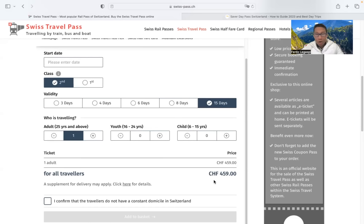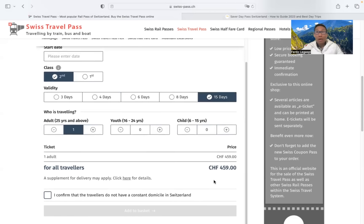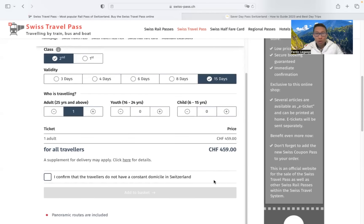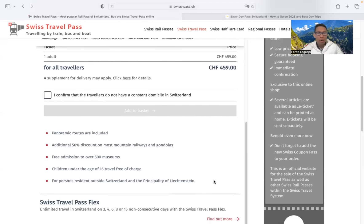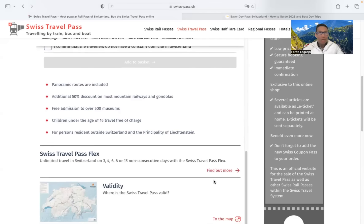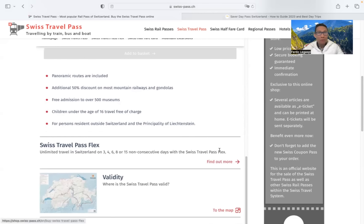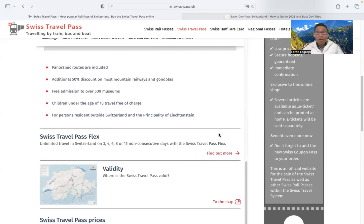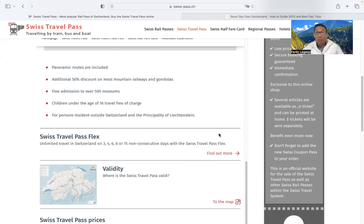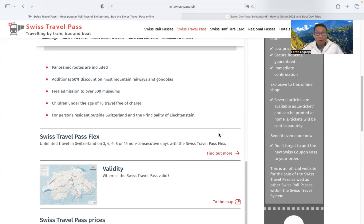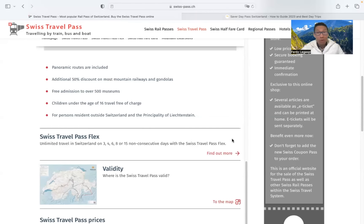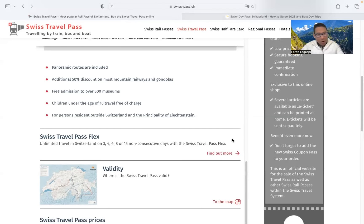So what are the inclusions? On top of this, which museums are included in the Swiss travel pass?